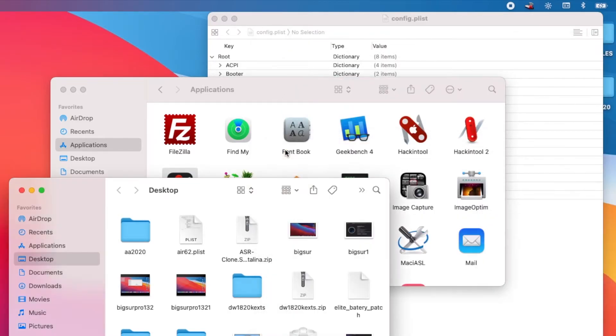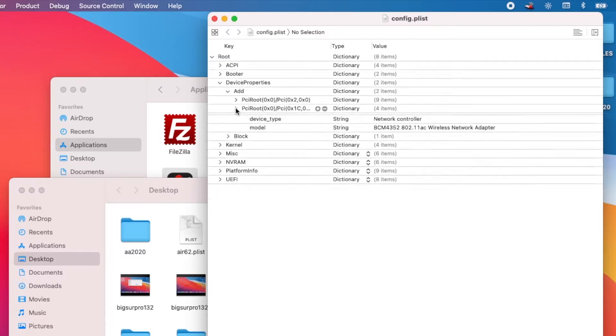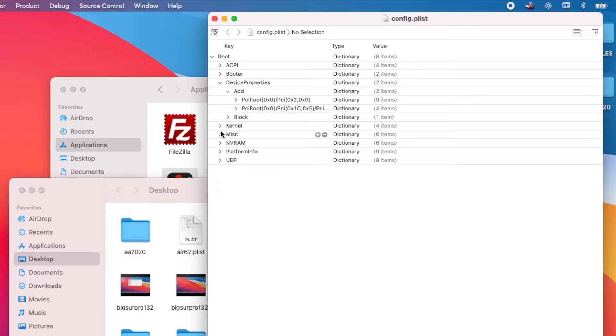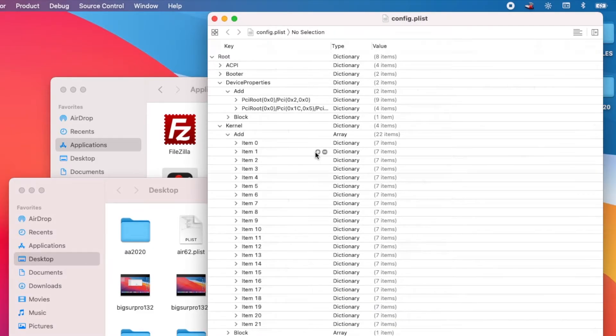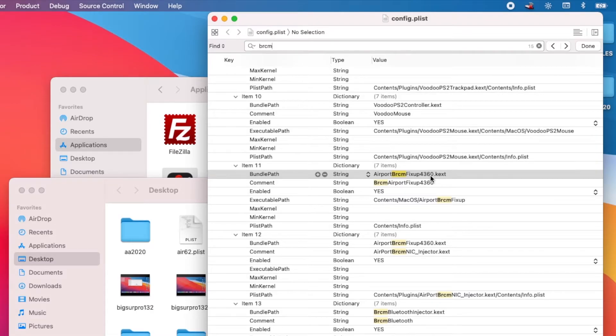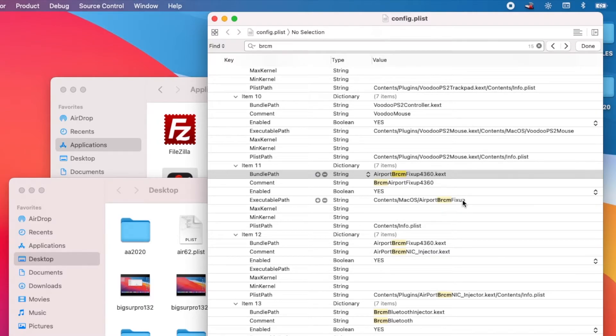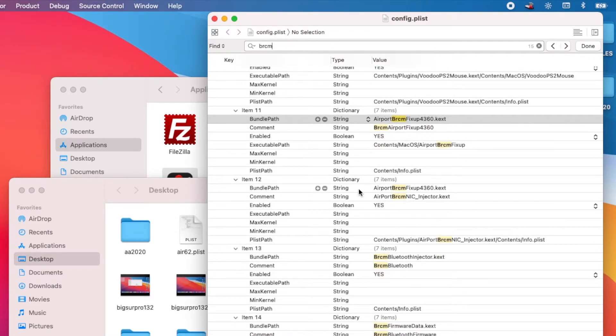Next, go to config.plist. After you add this, go to kernel. Add the AirportBrcmFixup4360.kext, which is the one that doesn't have the 4360 injector. Enable it.